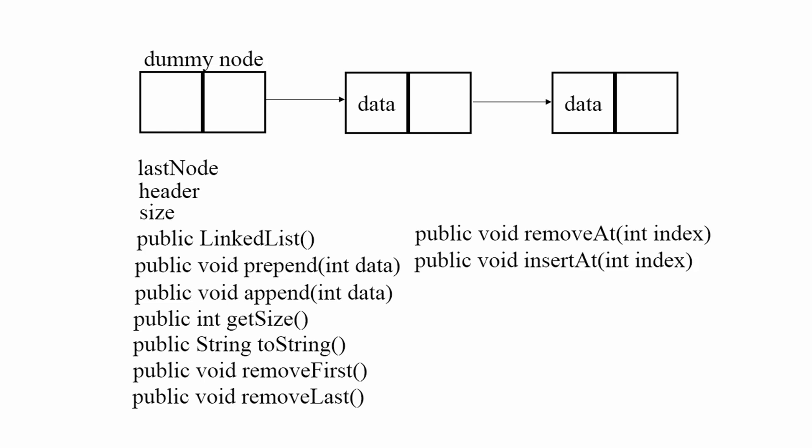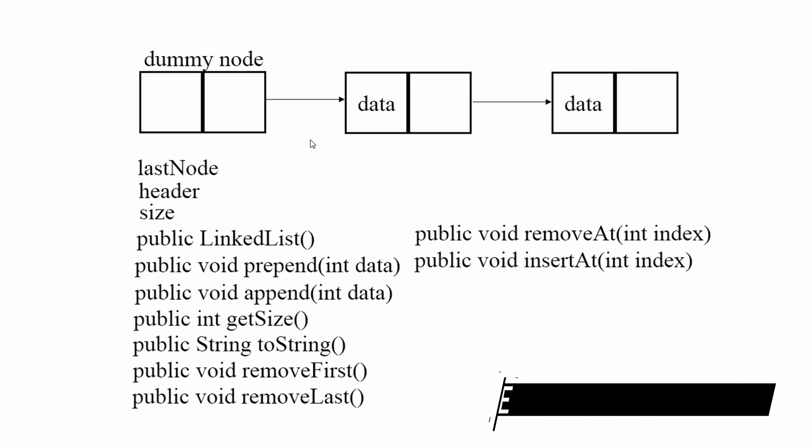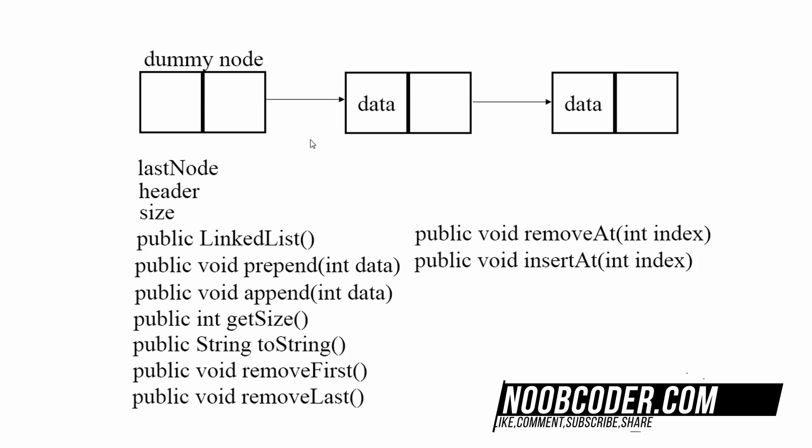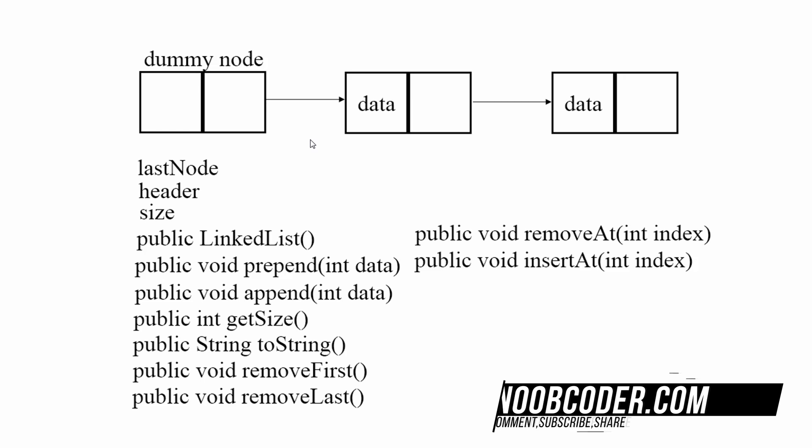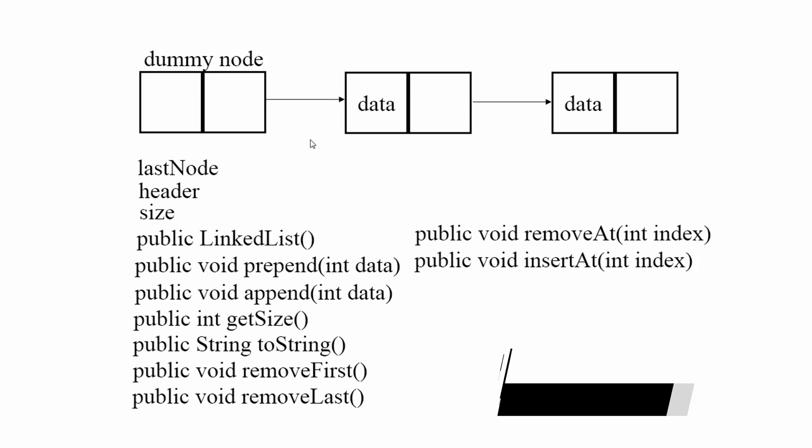So we're going to actually start discussing what our linked list is going to be, how it's going to be implemented, and what methods are we going to implement.